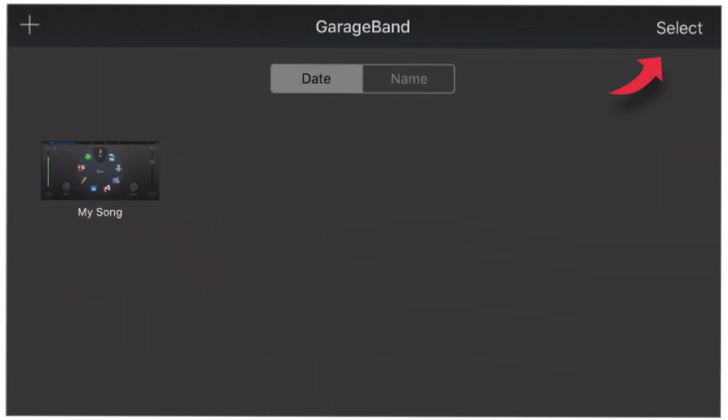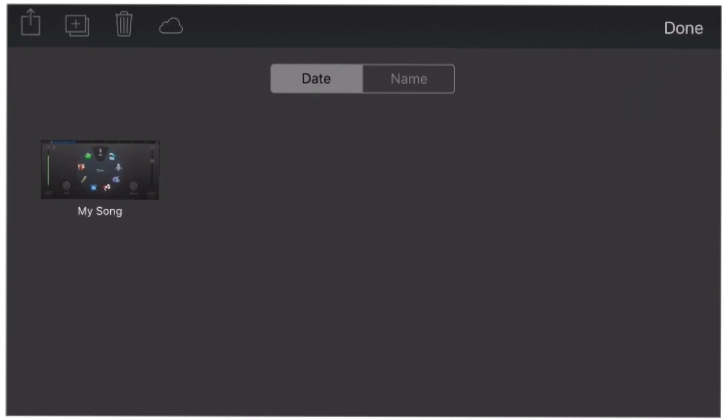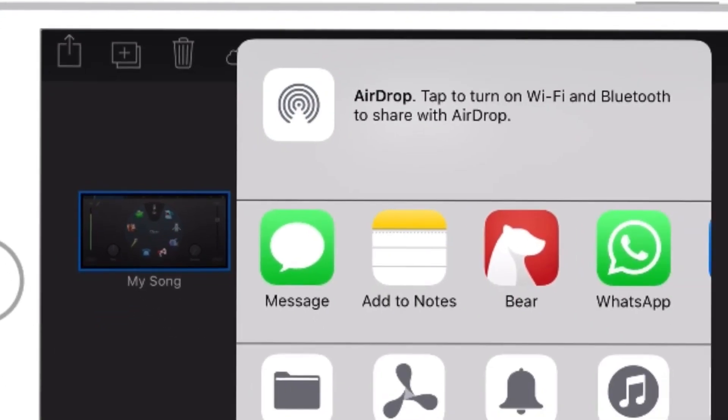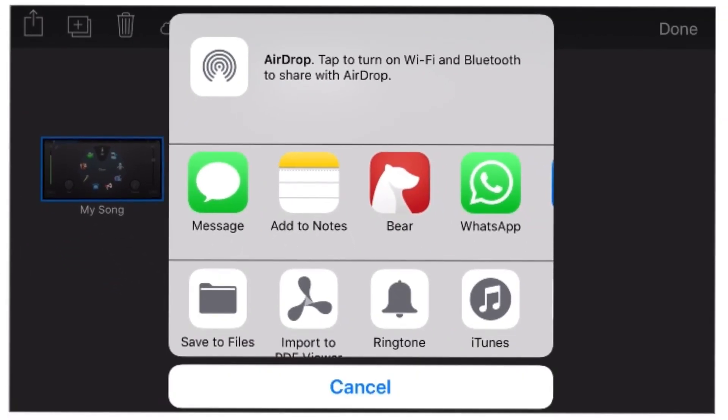Now here, tap this select button at the top right hand side of the screen and select this my song. Now, with this share sheet button, a menu will appear. Select ringtone.